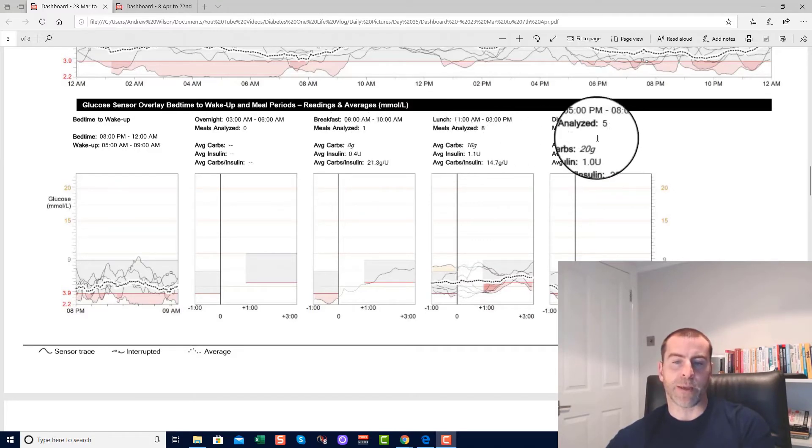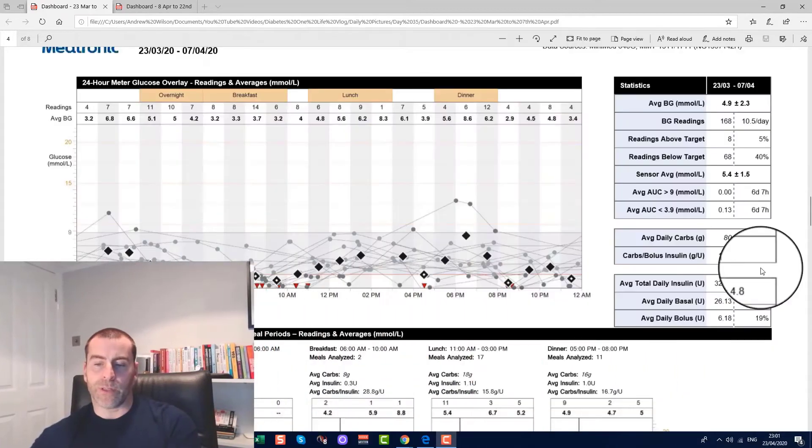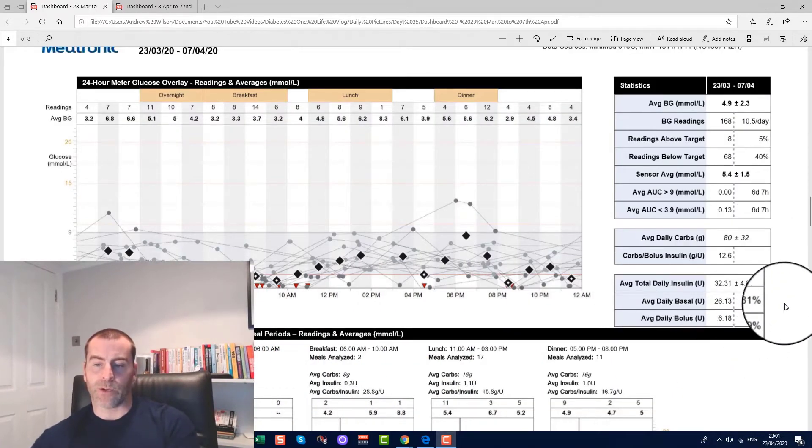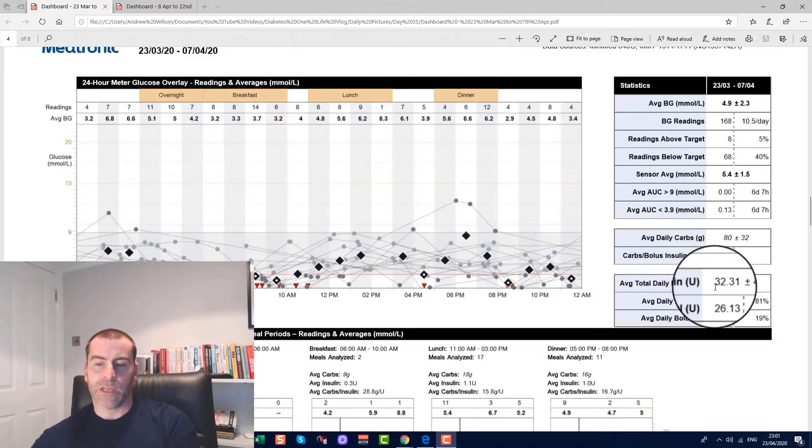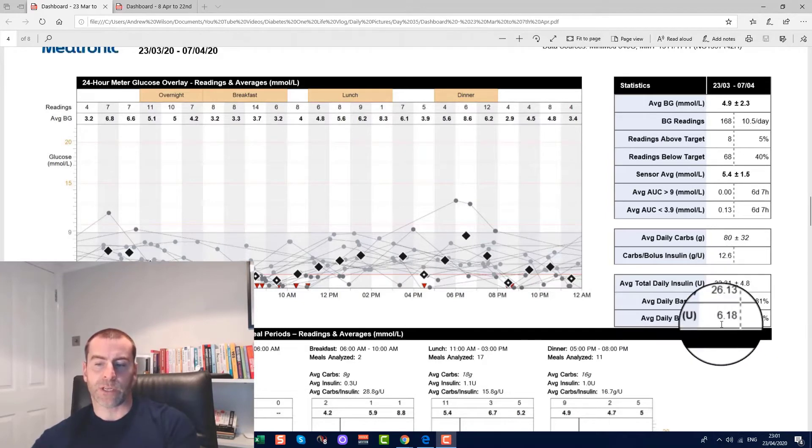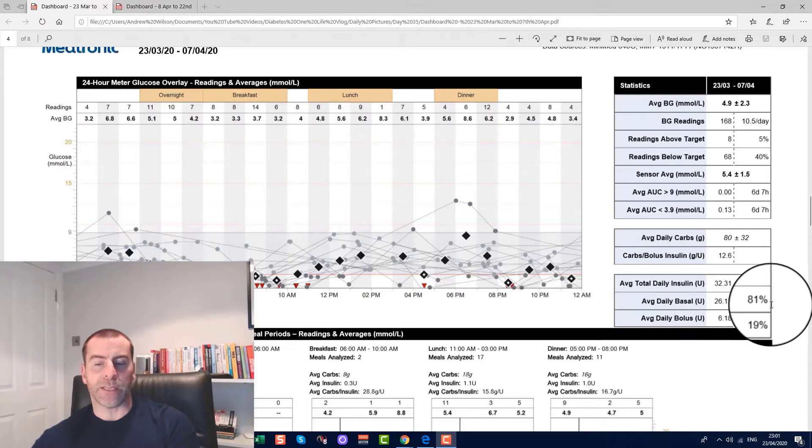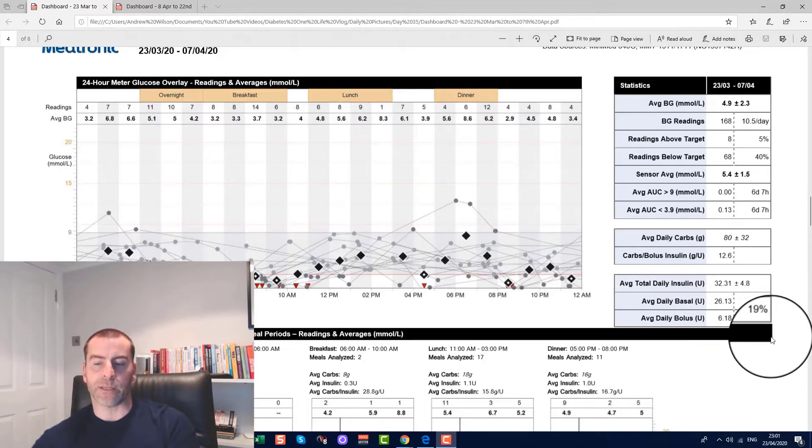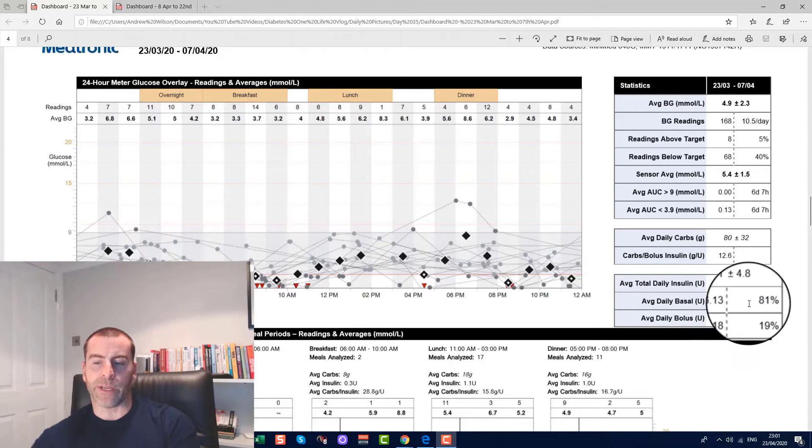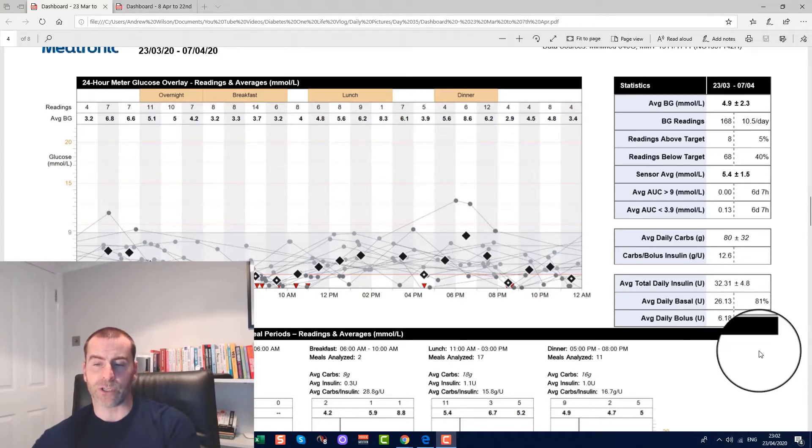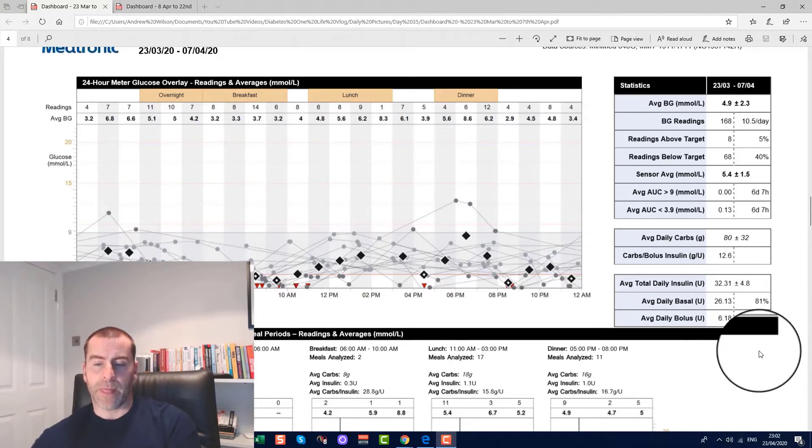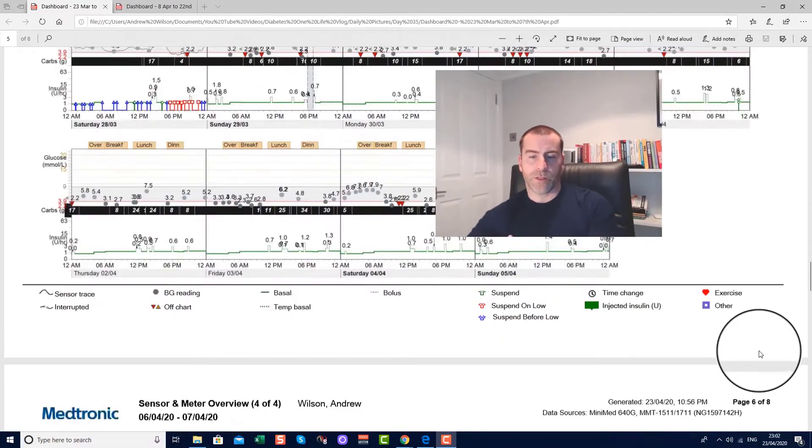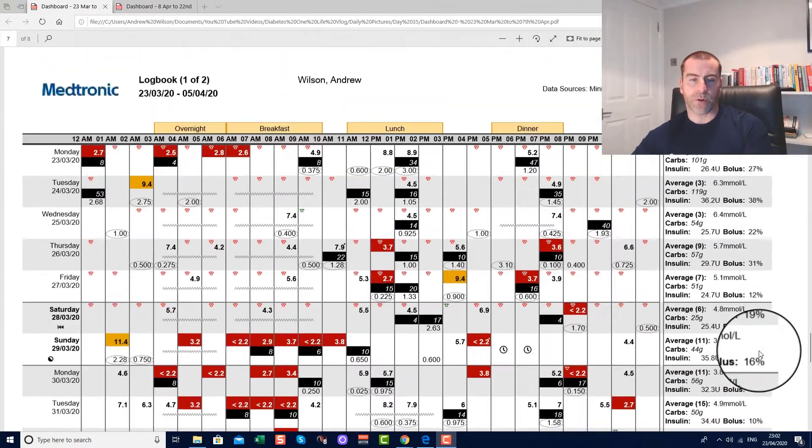On this page, the only factor that we need to take into account is that my daily insulin intake is 32 units, and bear in mind that 81% of that is basal and 19% is bolus. So I'm only actually having 6 units, which is 19% of my insulin usage, and that is due to the fact that I'm low carb.